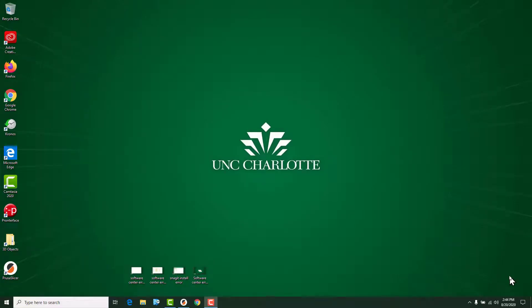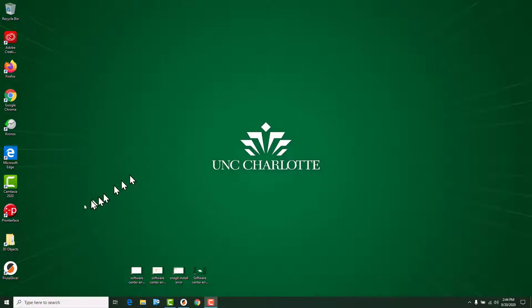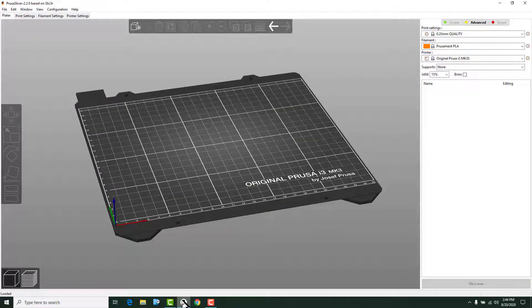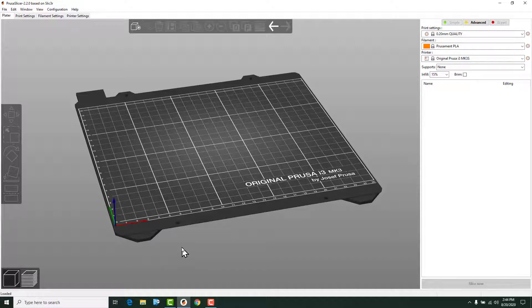The software that we're going to use to prepare the models for 3D printing is the Prusa Slicer. If you look, you've got that little logo right there. I've already got an instance open so that we can start. Whenever you open it, this is what you're going to see.